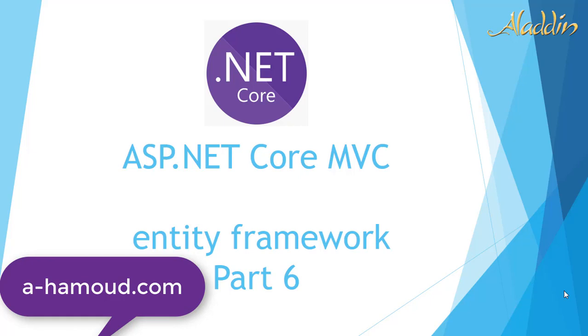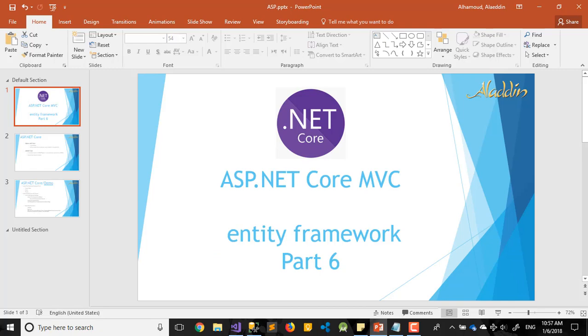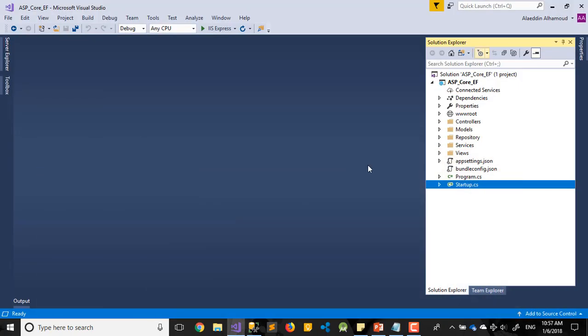Hi and welcome again today with our tutorial. As we mentioned before, we are talking about ASP.NET Core MVC Entity Framework. So in this part today we will try to create our repository.